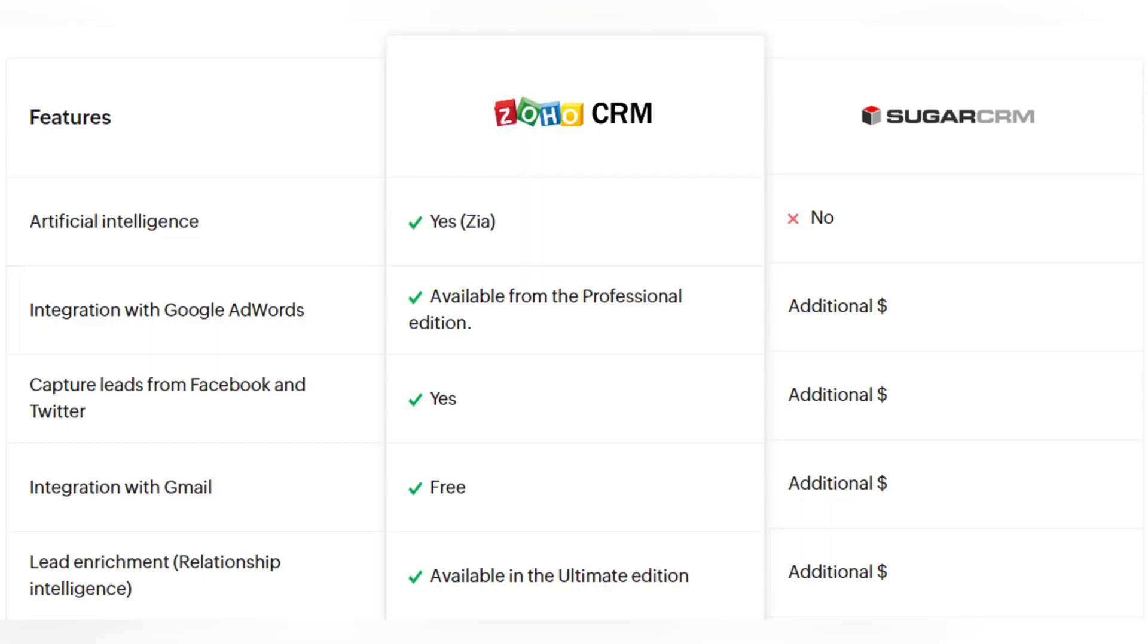As you can see from our short overview, both Zoho CRM and Sugar CRM have the basic set of features that every CRM should have. And now we'll compare some features that are additional in Zoho CRM and Sugar CRM. So let's talk about some features. For example, there's artificial intelligence in Zoho CRM, but there's no AI in Sugar CRM.